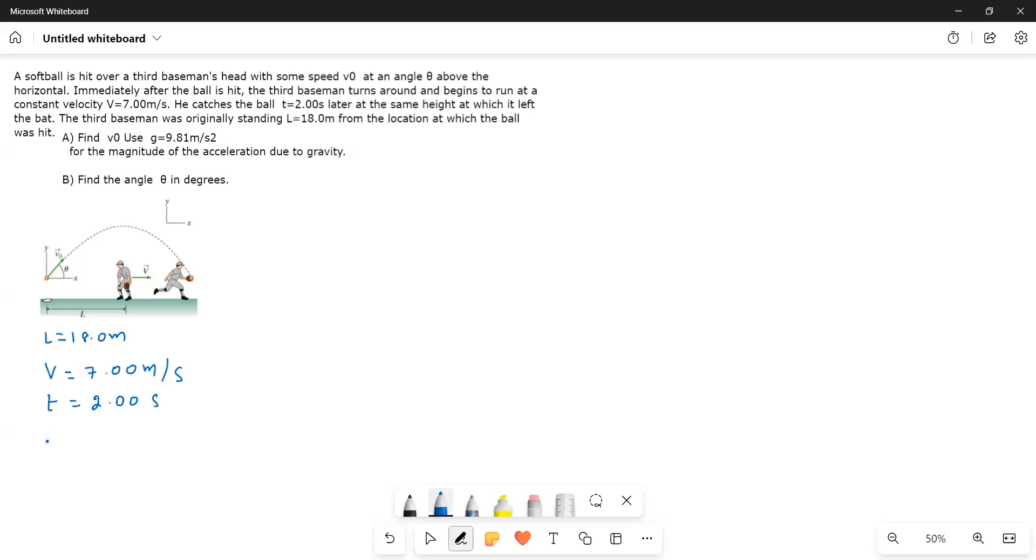Therefore, the distance is equal to vt that is equal to 7 into 2, 14 meters.